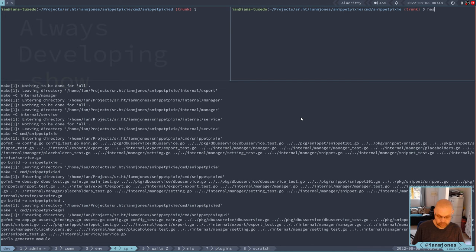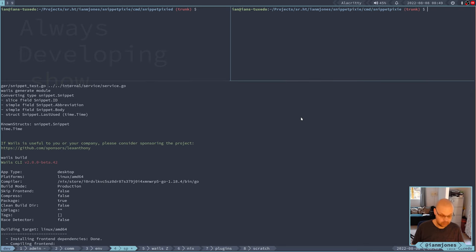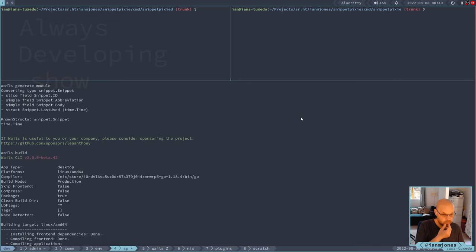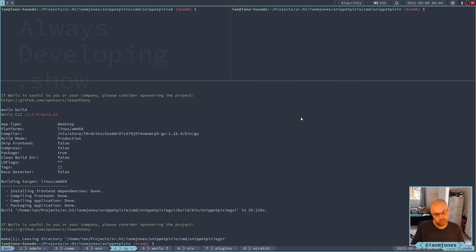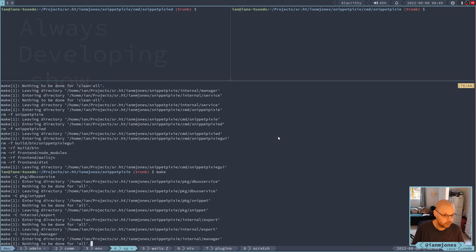While that's building, let me check something. That's beta 42, that's okay - so everything should be up to date. Everything compiled okay, that's good.